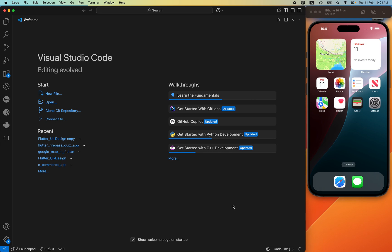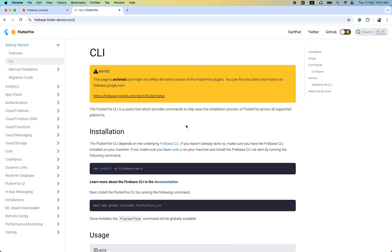Hello everyone, welcome back to another awesome Firebase tutorial. Today we are going to learn the FlutterFire CLI. Instead of using the manual method to set up your Flutter project with Firebase on different platforms, the CLI provides the easiest way to set up your Flutter project with Firebase at once within just two or three commands.